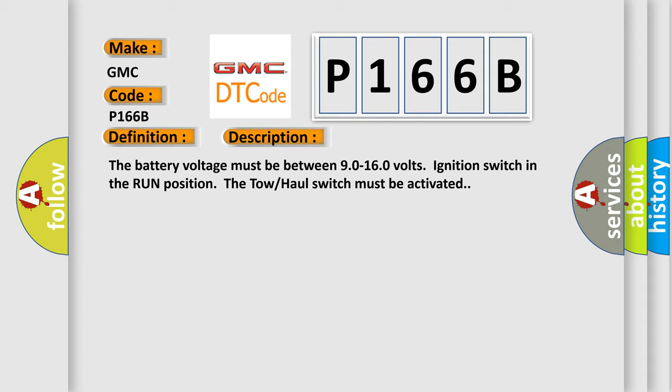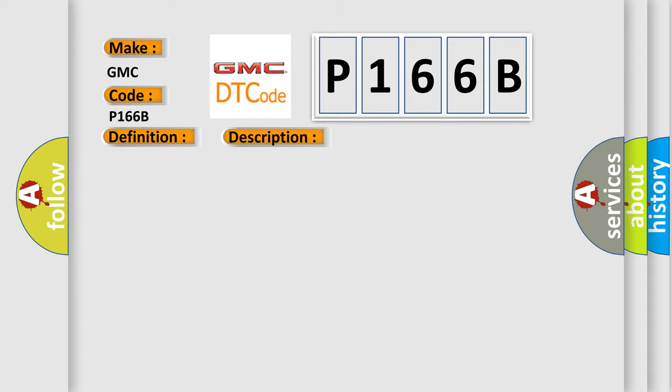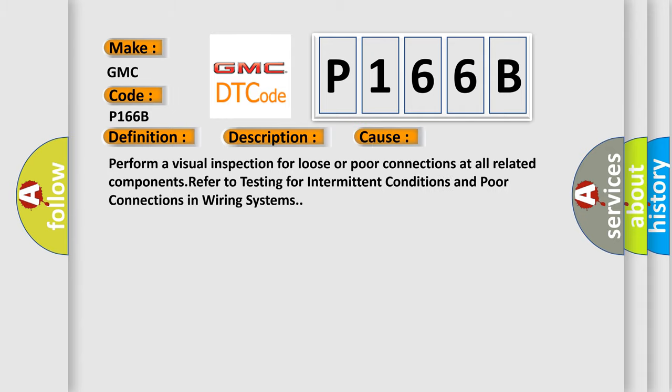This diagnostic error occurs most often in these cases. Perform a visual inspection for loose or poor connections at all related components. Refer to testing for intermittent conditions and poor connections in wiring systems.